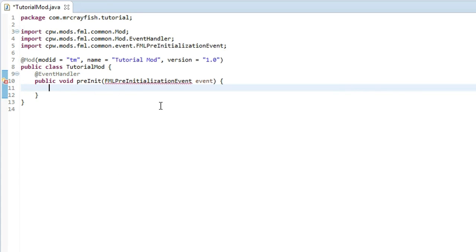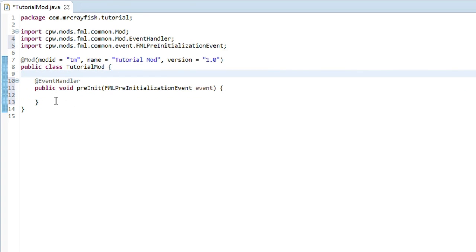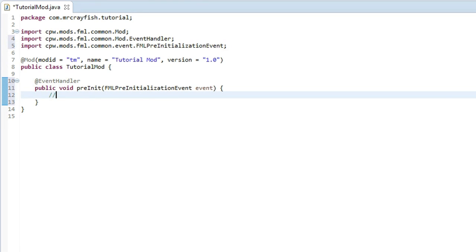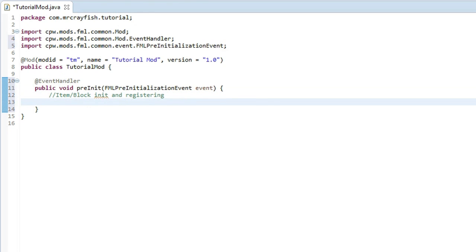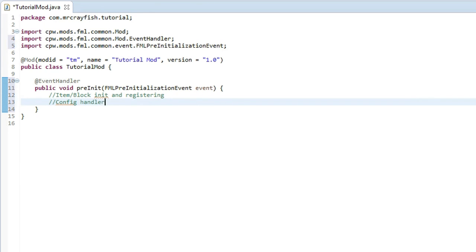I'm going to put a space in between there. Again, this is going to be for block registering. I'm just going to create a comment here: item/block init and registering. Init is just short for initialization. And then also config handling in here as well.